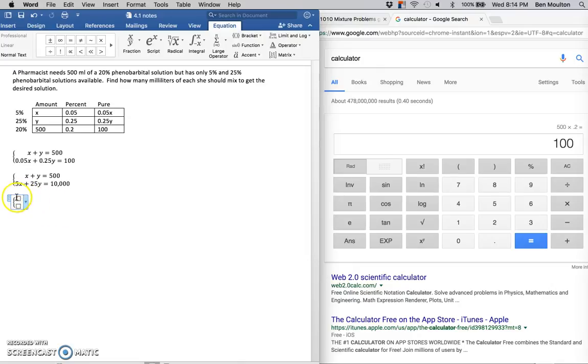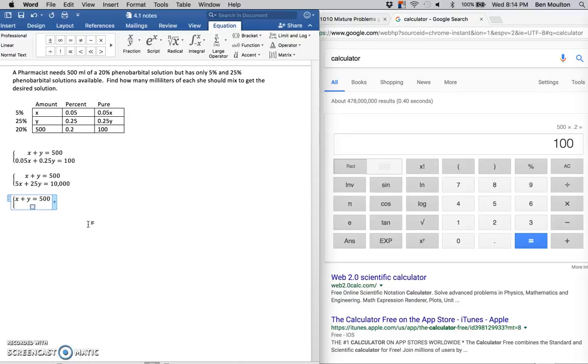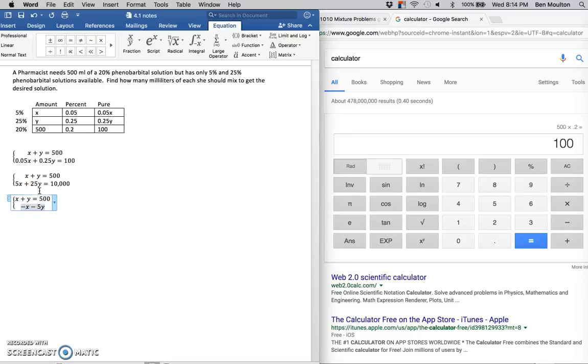So the first equation, not changing anything: x plus y equals 500. And the second equation, I'm going to divide by negative 5. So 5x divided by negative 5 is negative x, 25y divided by negative 5 is negative 5y, and 10,000 divided by negative 5 is negative 2,000.